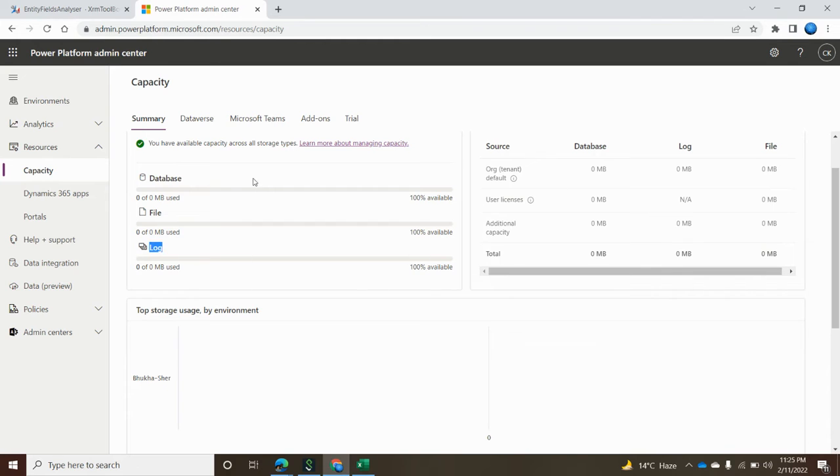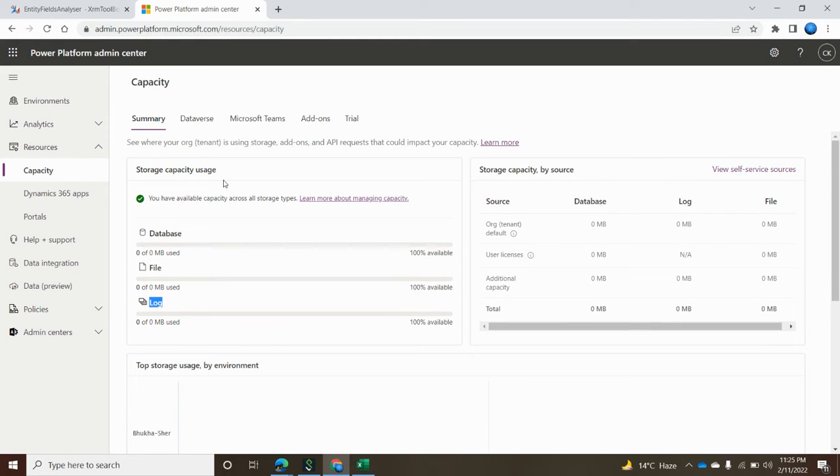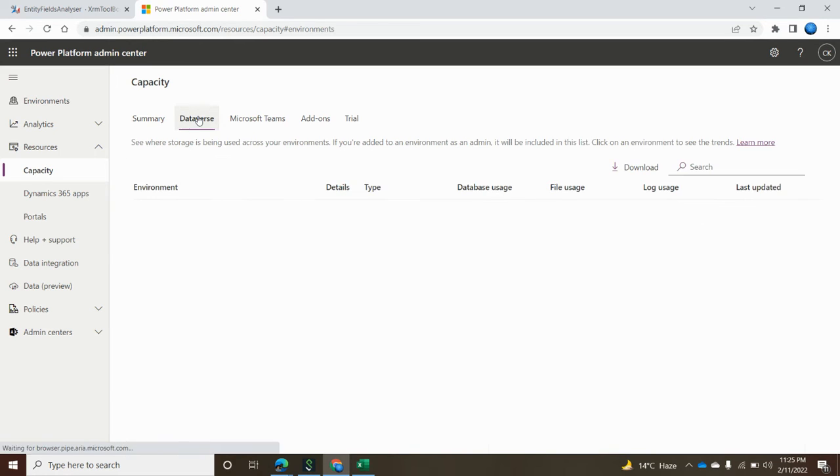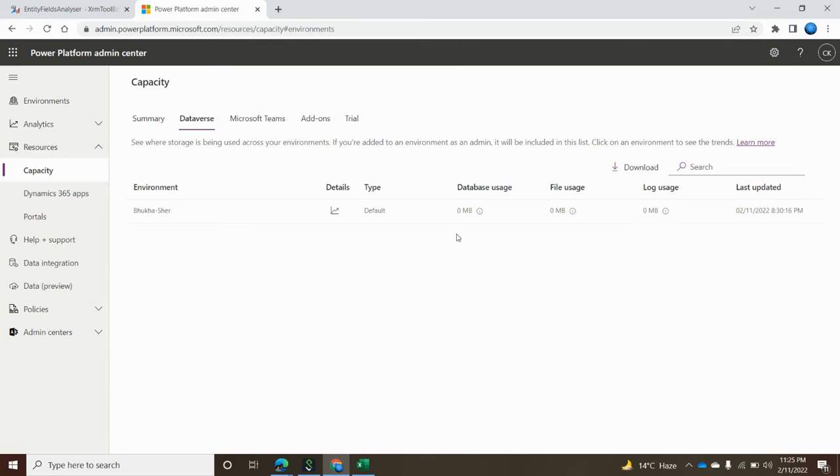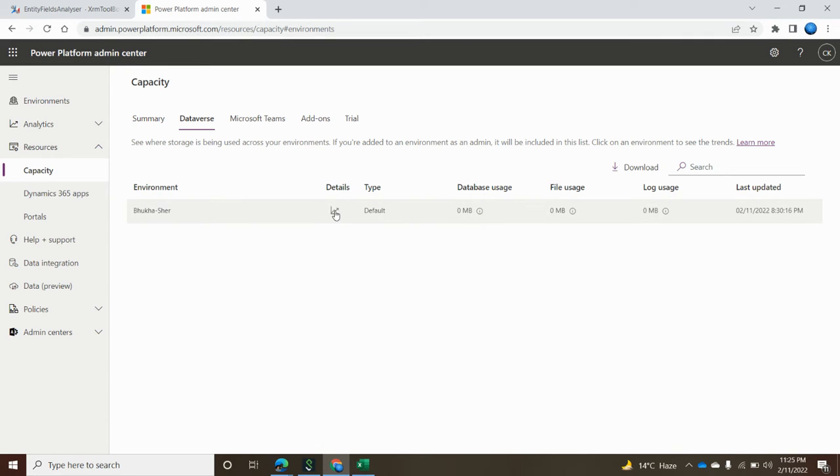This is the overall dashboard. Now let's get to some more detailed information. For this we need to click on the Dataverse option. Once you click on the database option, you can see I have only one org over here, this is my BukkShare org. This is my fresh org so that's why database, file and log file are nearly empty. To get more information you need to click on this icon.